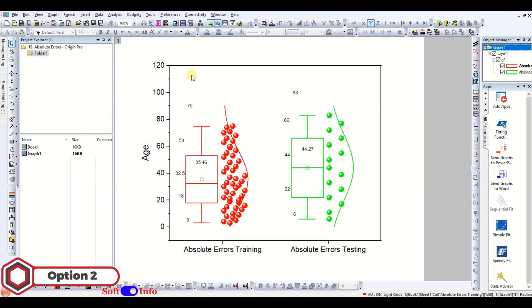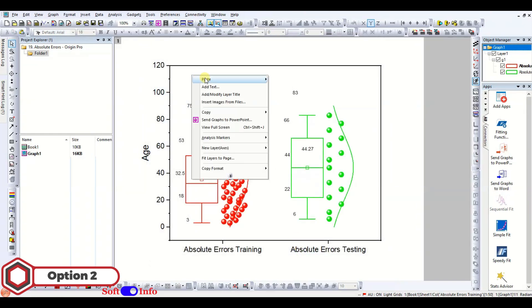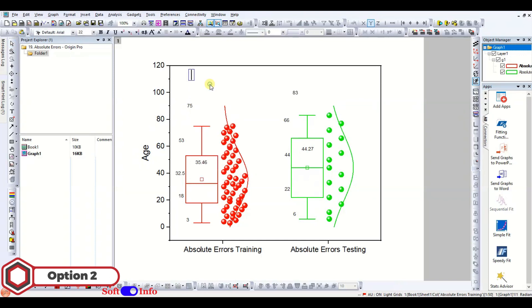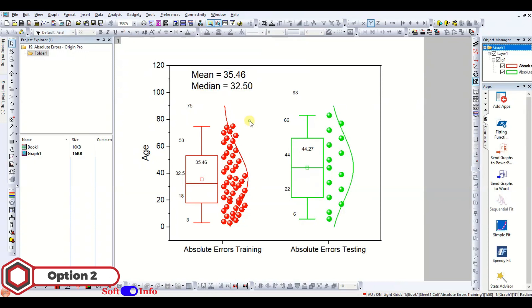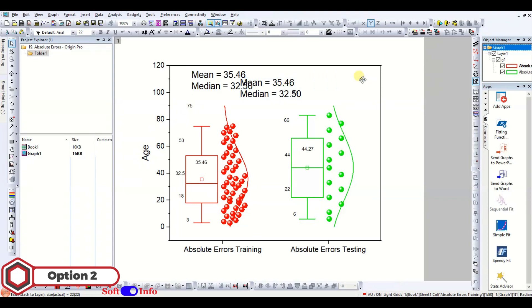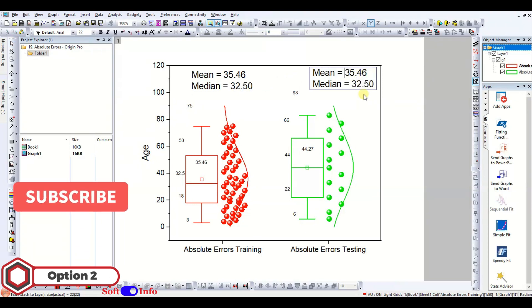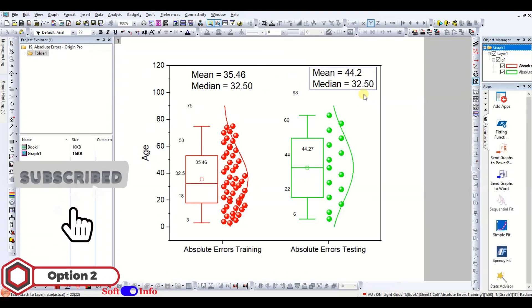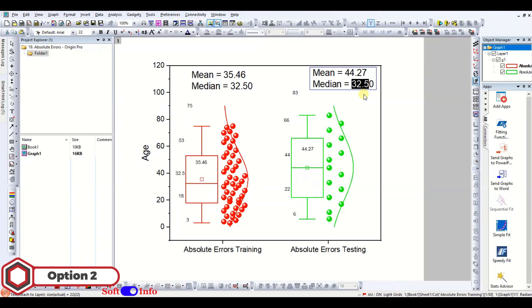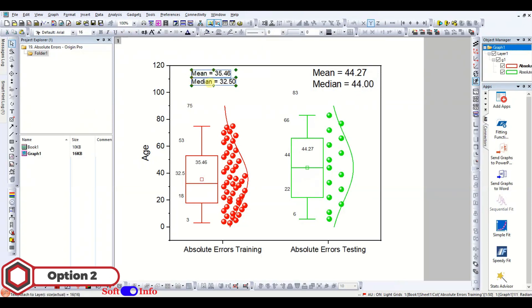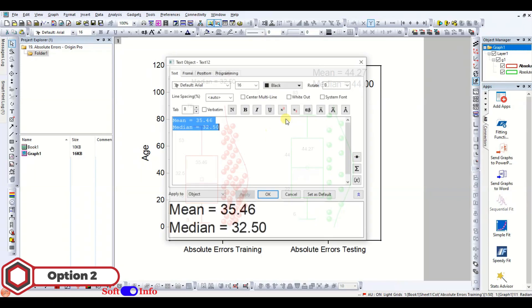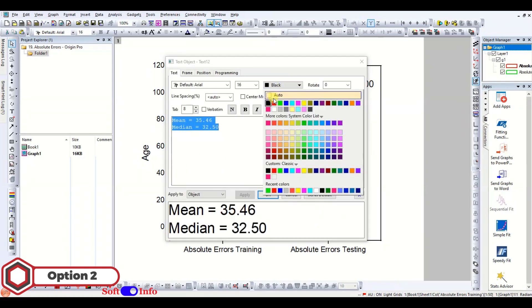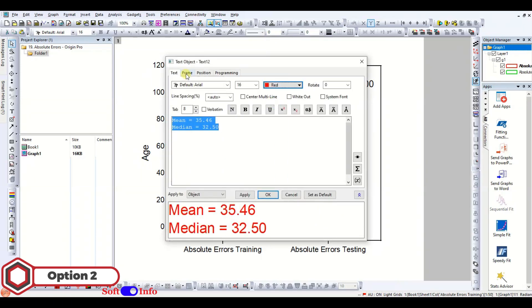Adding the text boxes. Now adjusting their formatting to match their respective box plots for better understanding.